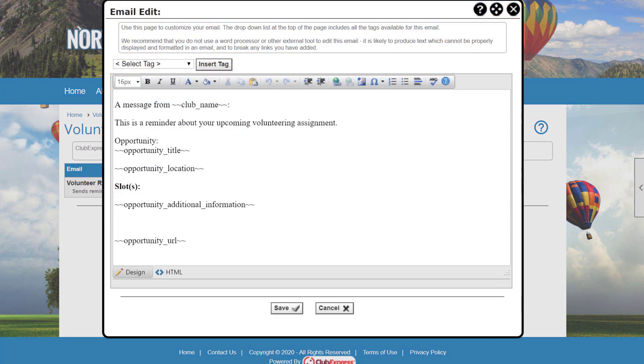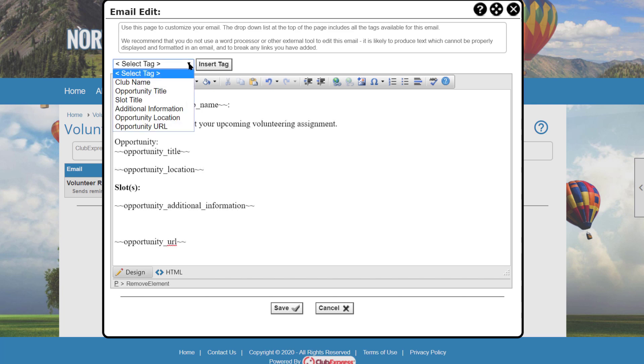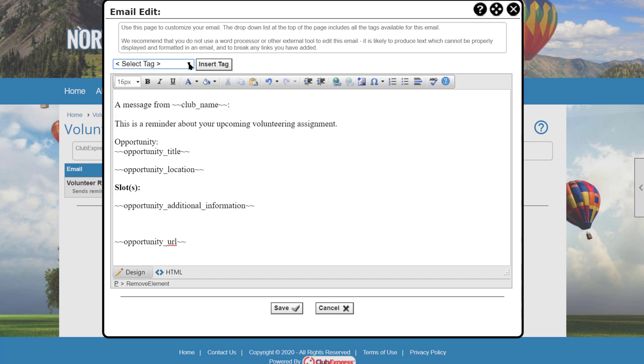Use the editor to modify the body text of the email. Note that this is a simplified version of our standard text editor. It only includes those formatting options that most email readers will allow, because many advanced HTML and CSS settings are not typically displayed in emails for security reasons. Replaceable tags are available from the dropdown list in the top left corner. Select a tag and click the Insert Tag button to add that tag at the cursor position. Tags are replaced with their actual values at runtime.